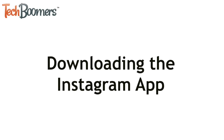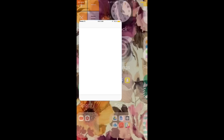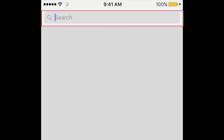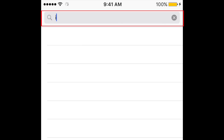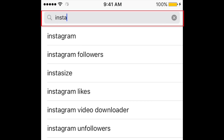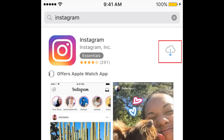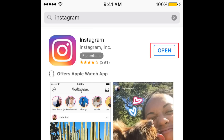To start, you'll need to download the Instagram app. Grab your mobile device and open up the App Store. Tap in the search bar and type in Instagram. When you see the program in the search results, tap the button on the right to download it. When the download is complete, tap Open to start up the application.